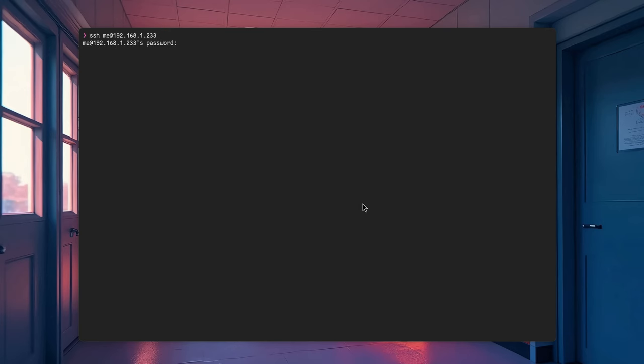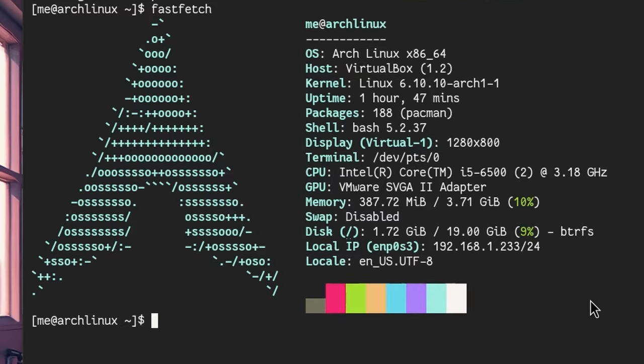So, here we have a fresh Arch installation with the minimal setup. That means no desktop installed. I'm running it on Vbox and I'm connected from my Fedora. Alright?